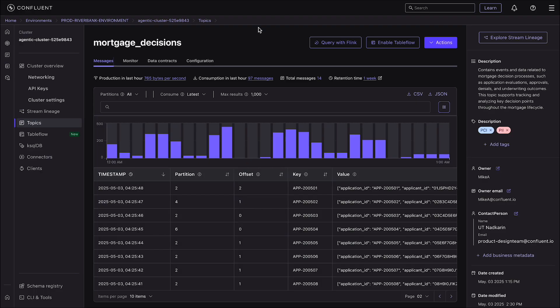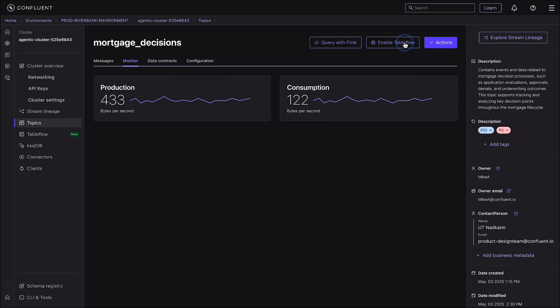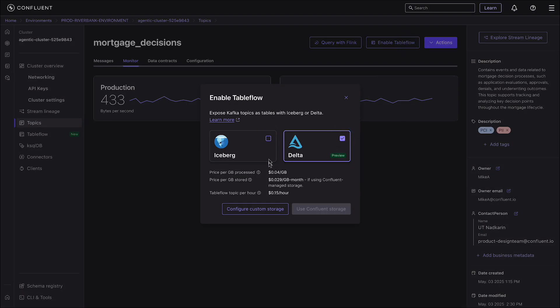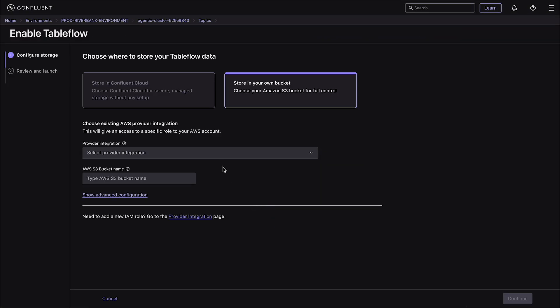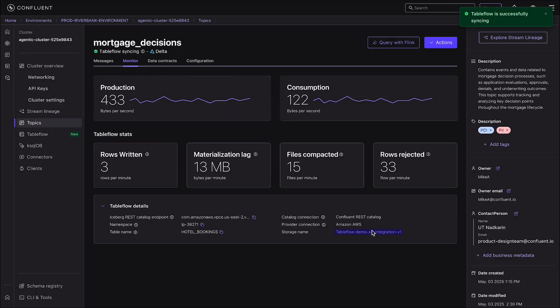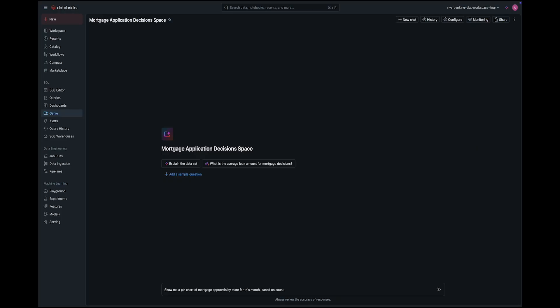The easiest way to get Kafka data into Databricks or Iceberg is using Tableflow. We enable Tableflow on the mortgage decisions topic. Tableflow makes it push-button simple to expose your Kafka data as either Iceberg or Delta format. In our case, we pick Delta as the storage format and select our own S3 bucket as storage. With literally three clicks, the data and associated schema are available in Delta format — no manual schema mapping, no custom code. It just works.